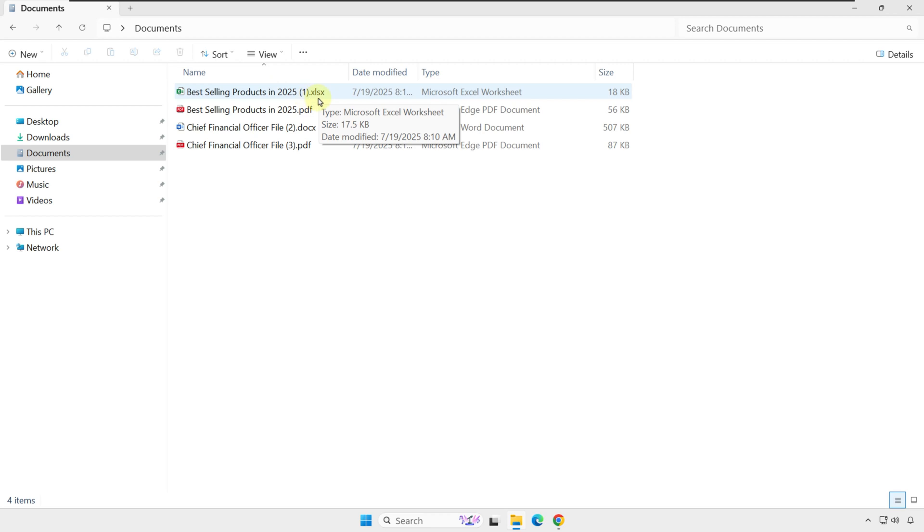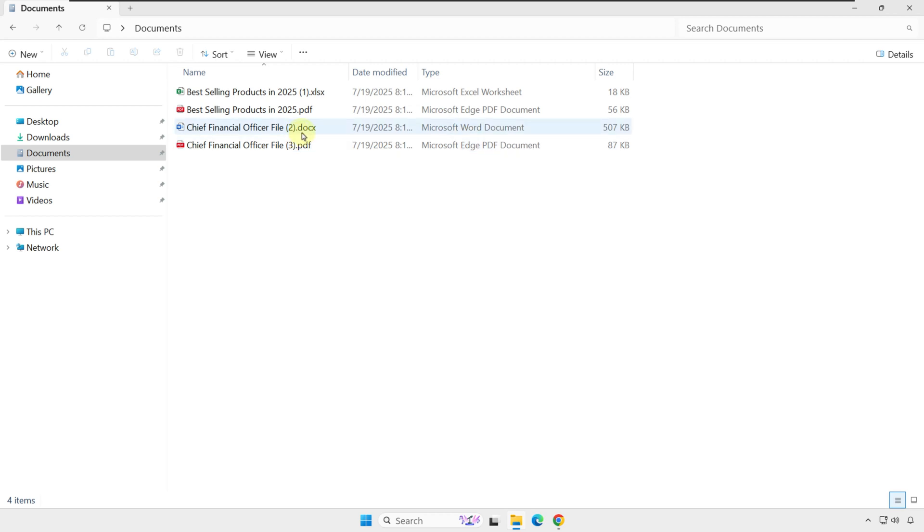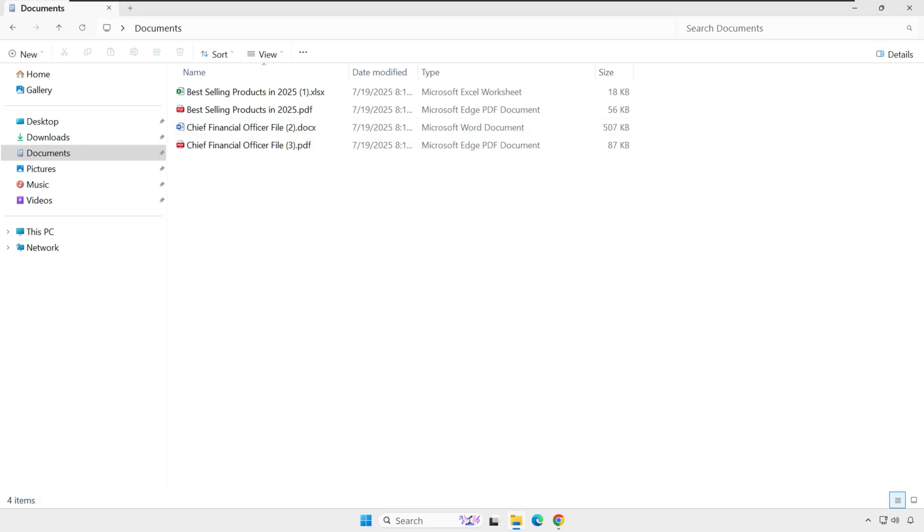For example, an Excel file has the extension xlsx, a PDF file has the extension pdf, and a Microsoft Word file has the extension docx. This is especially helpful when managing multiple versions or formats of a file.